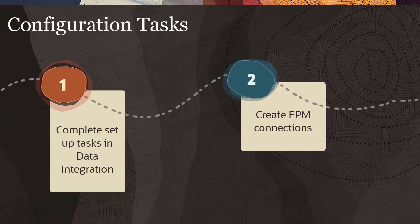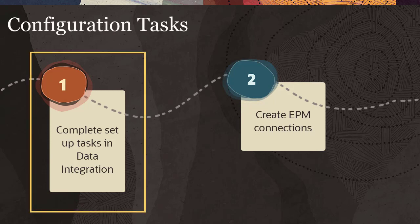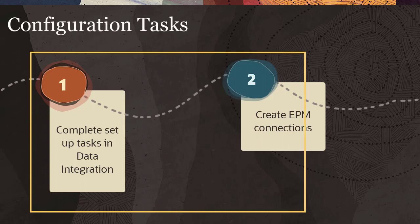Part 1 covers the data integration tasks for defining applications and data sources. Part 2 covers defining the integration as well as creating EPM connections.